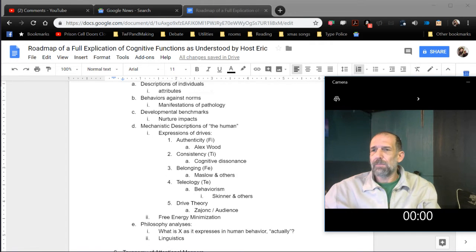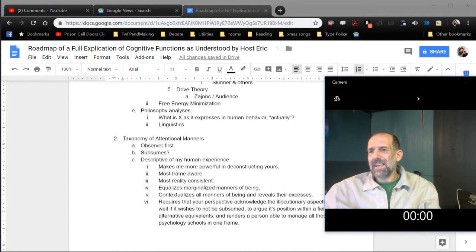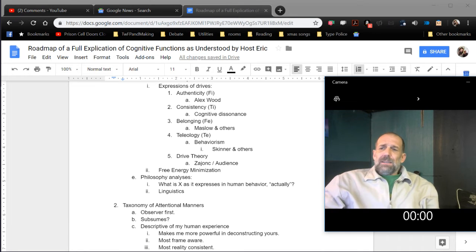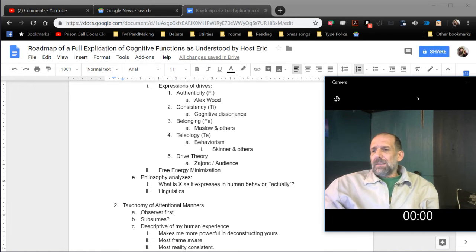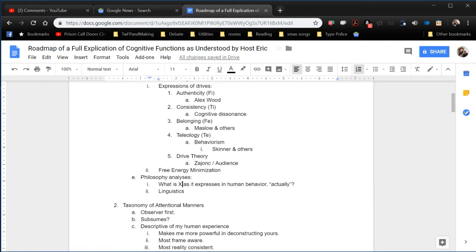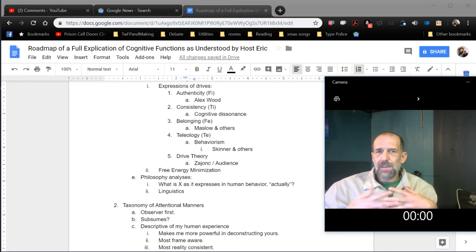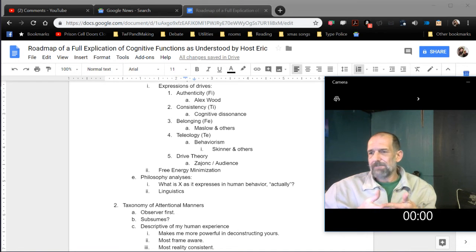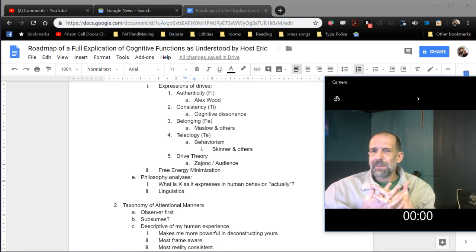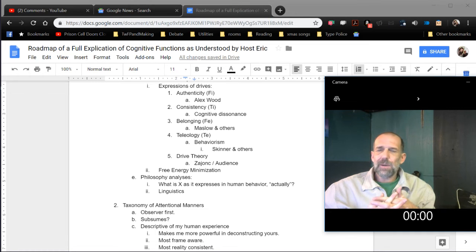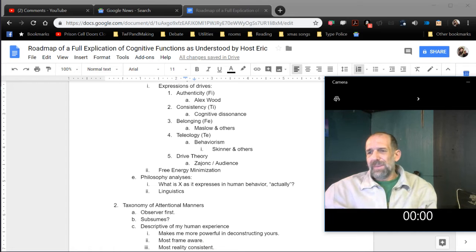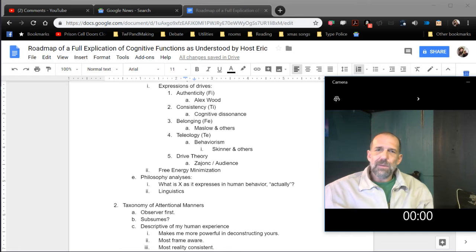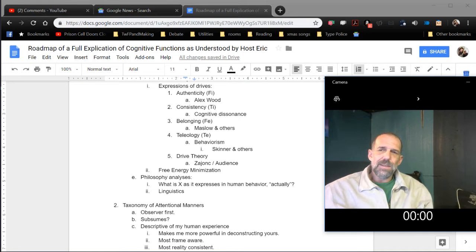Let's look at another possible frame, which is philosophy analyses. What is X as it expresses in human behavior actually? What actually is authenticity? Psychology might try to explain it in terms of brain activity or brain chemistry. And then there's linguistics. How much of our cognition is actually determined entirely by the language we use? Linguistics would say functionally all of it. I tend towards the linguistics side of things in general.